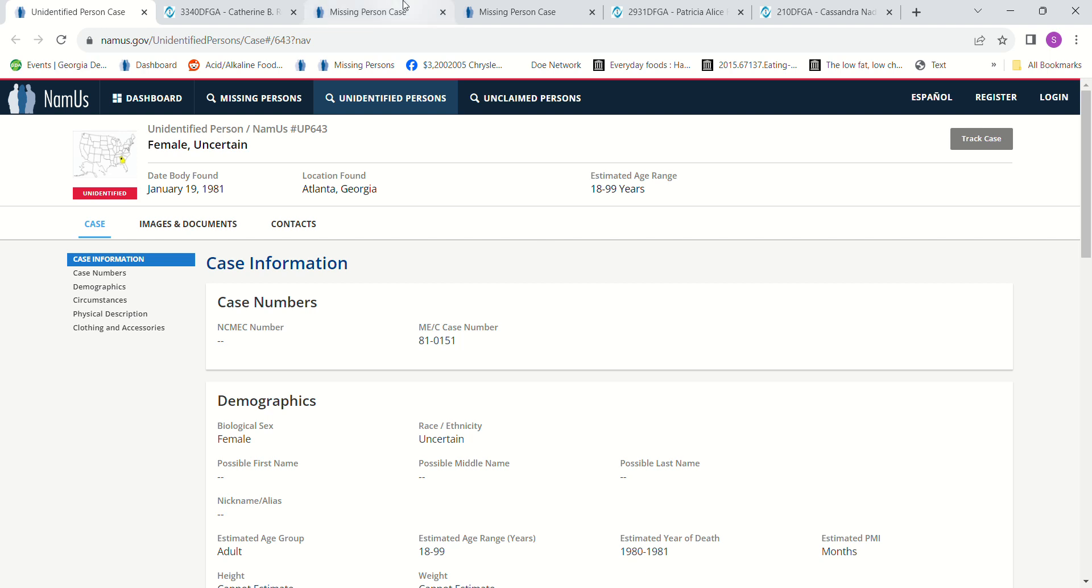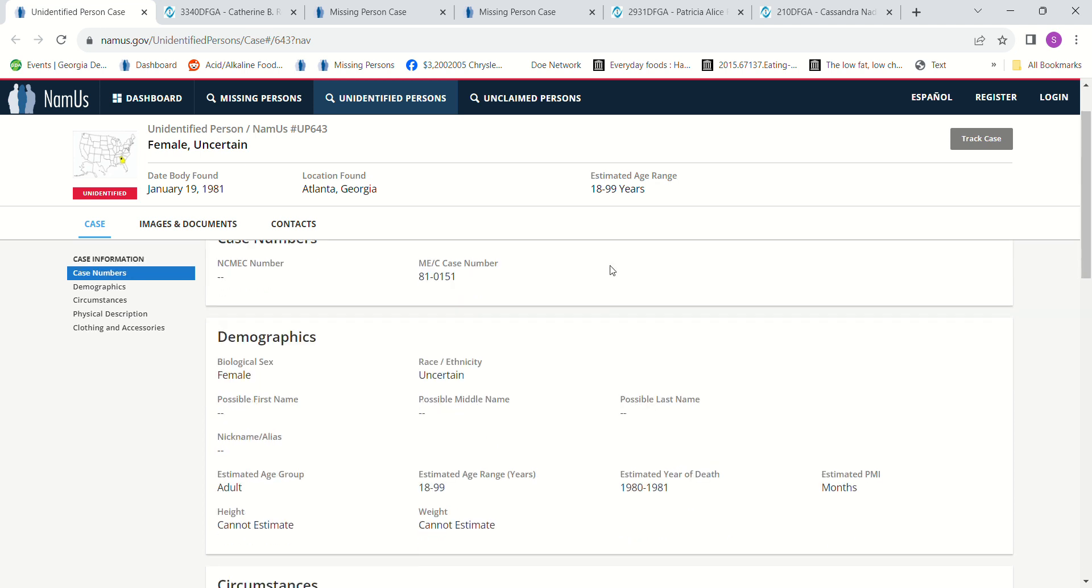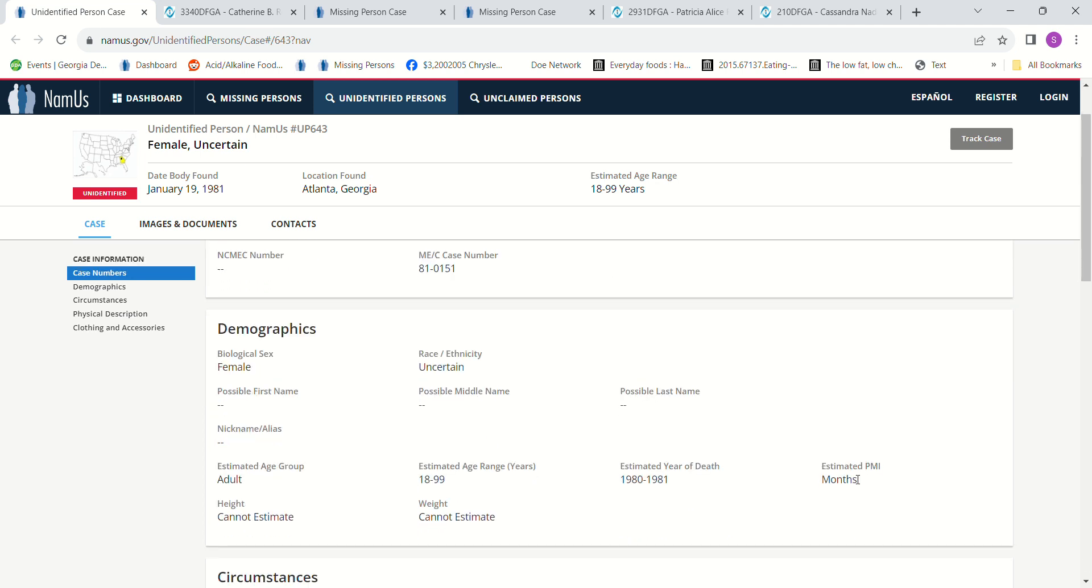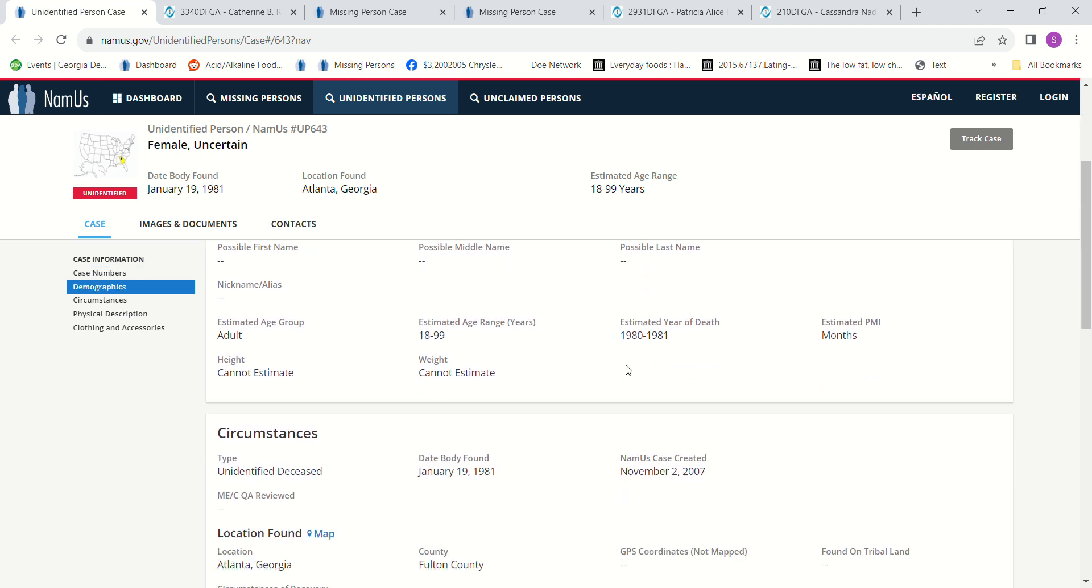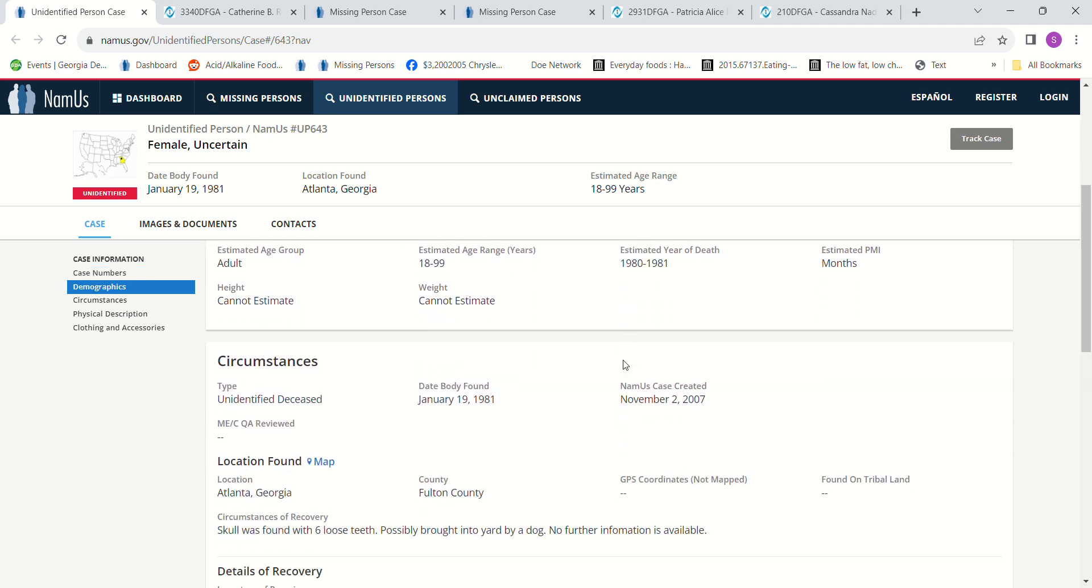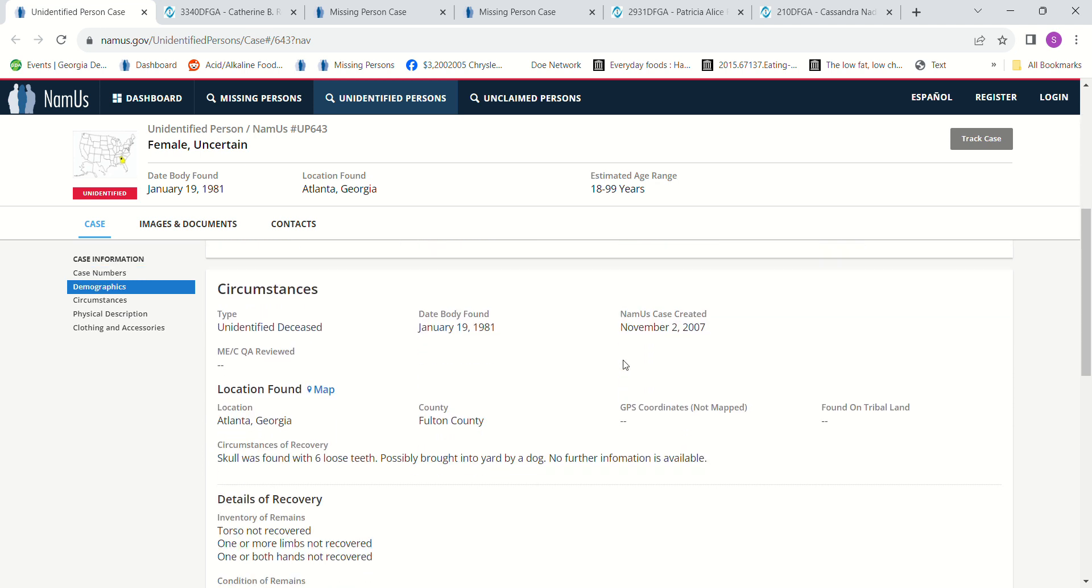Hello, welcome to my channel. Today we have a Jane Doe found January 19th, 1981, in Atlanta, Georgia. Could be anywhere from 18 to 99 years old. They're not certain of her race. It says estimated PMI months and estimated year of death 1980 to 1981. Cannot estimate height or weight.